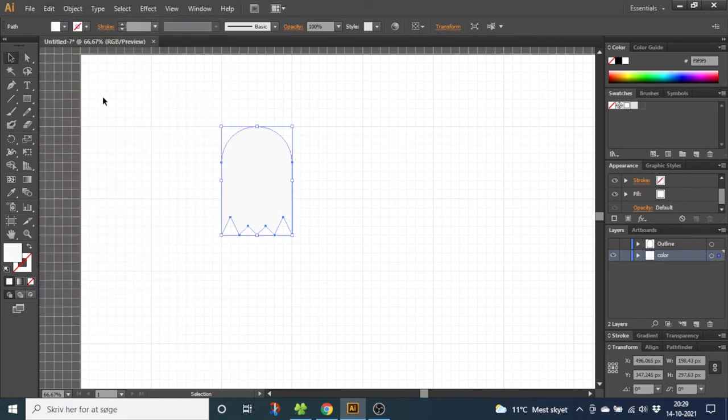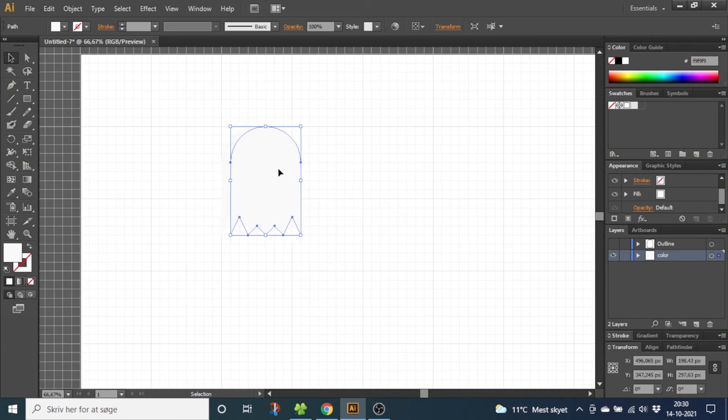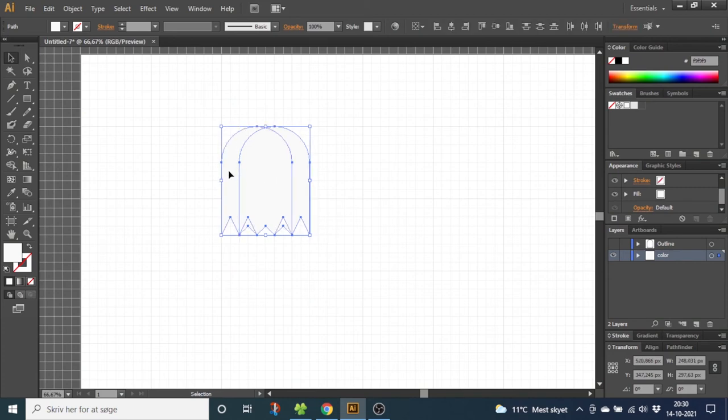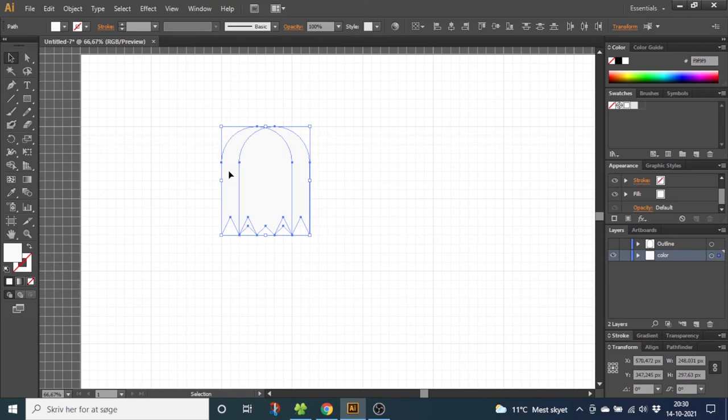And as you see we have these two layers above the original color layer. So select both layers, go to the Pathfinder tool, hold down the Alt key to subtract.